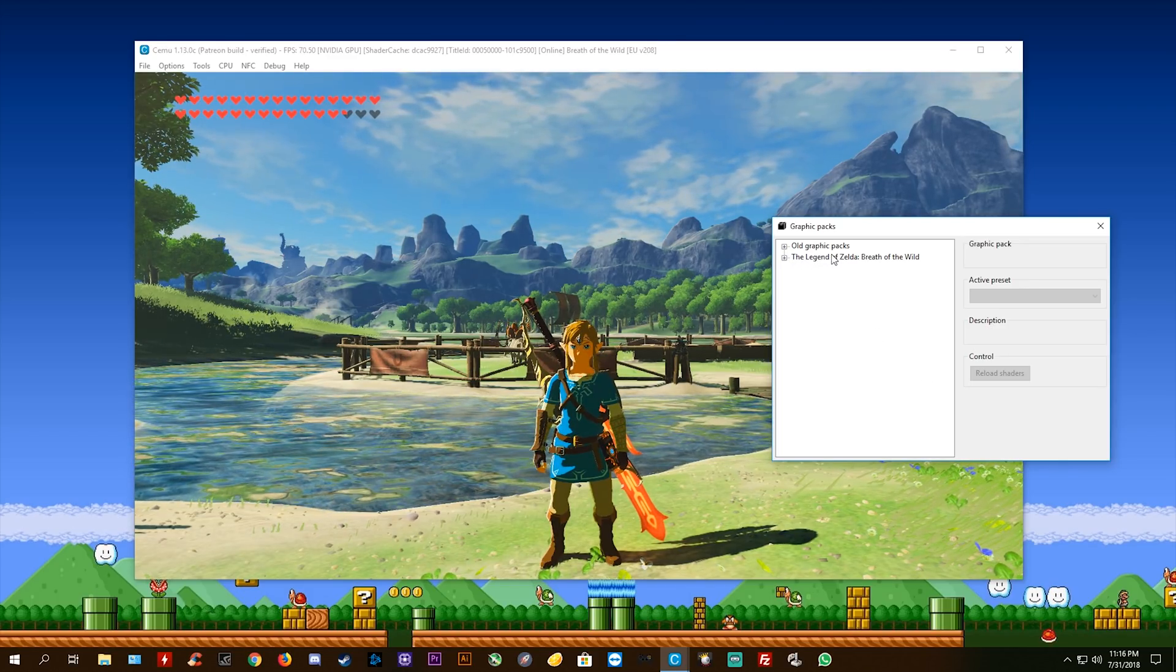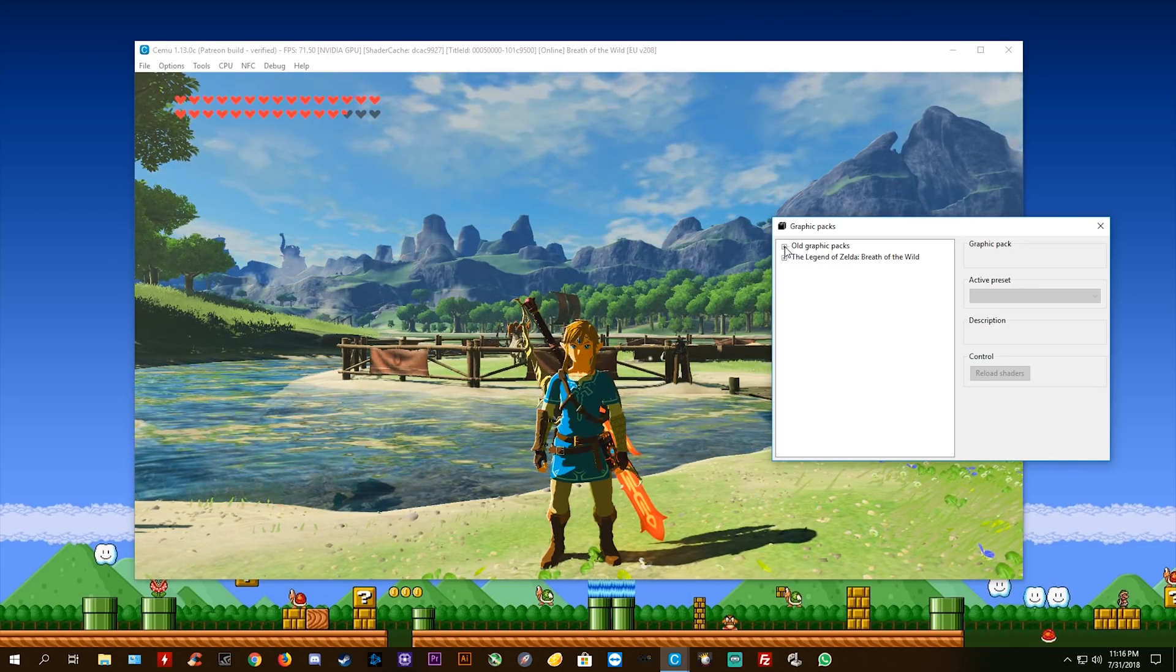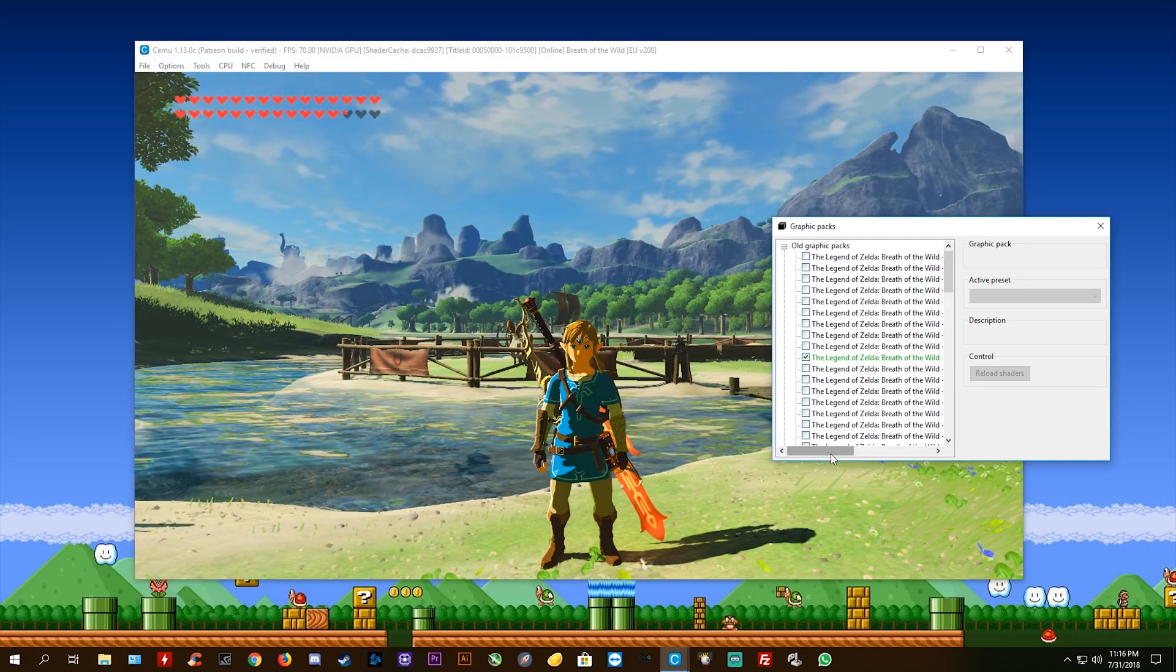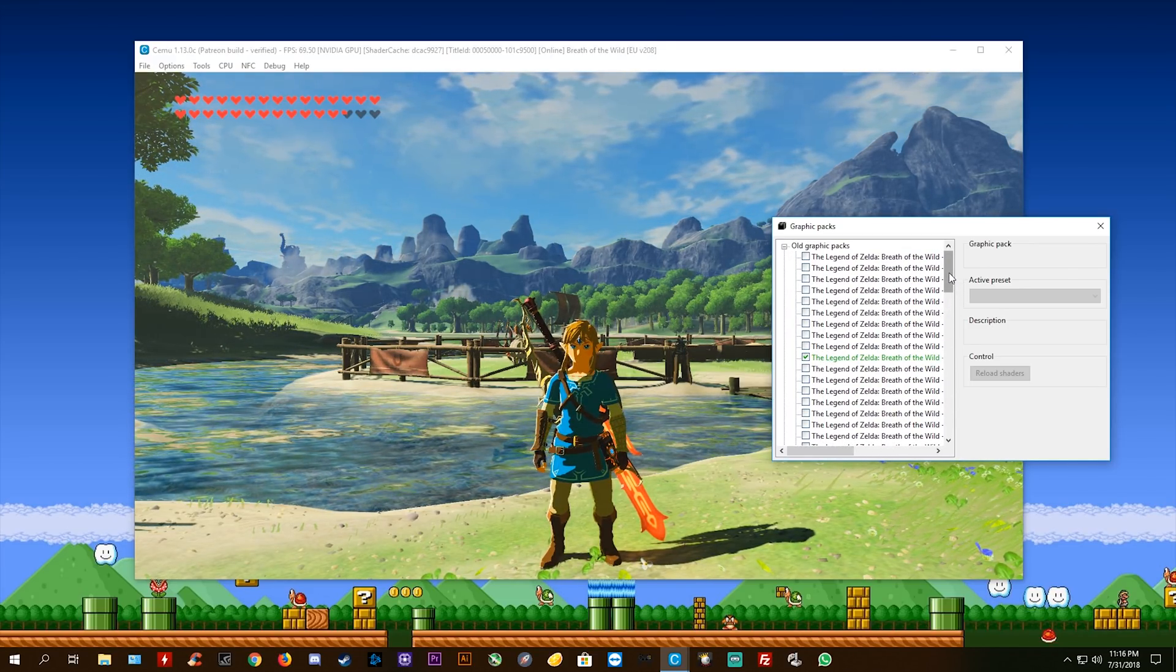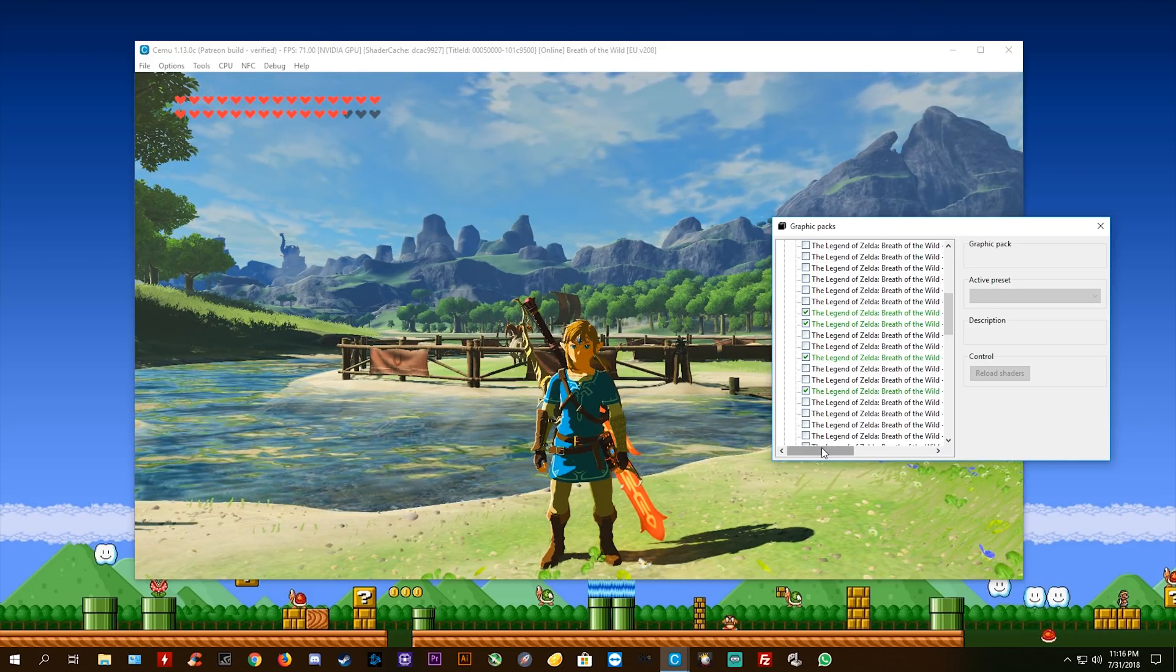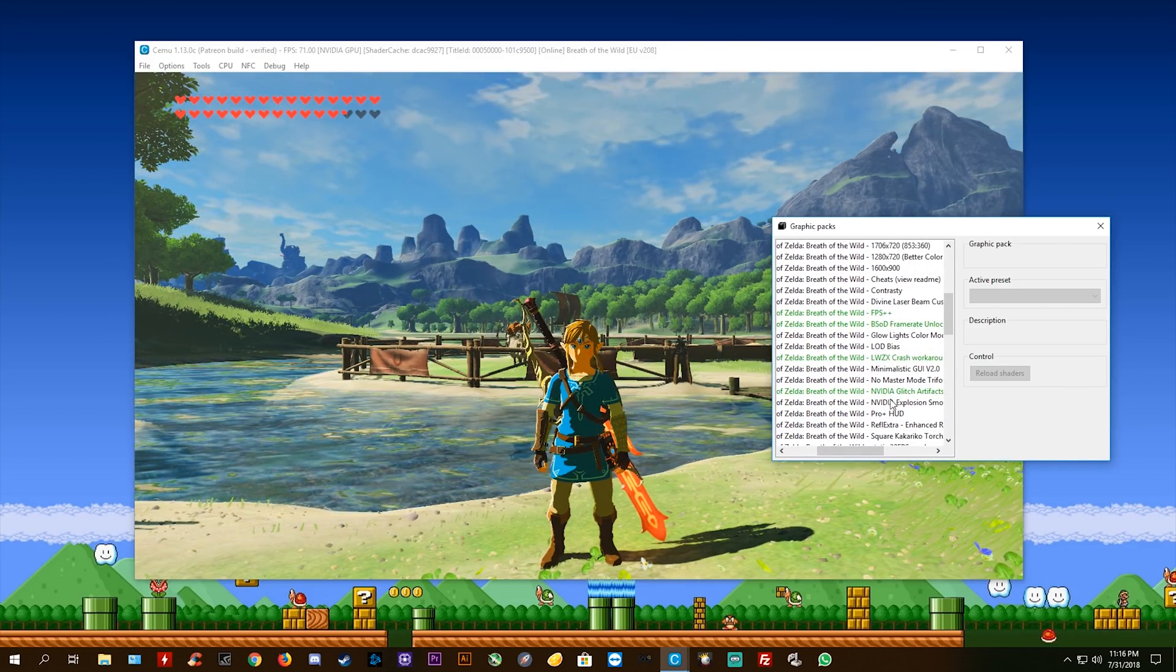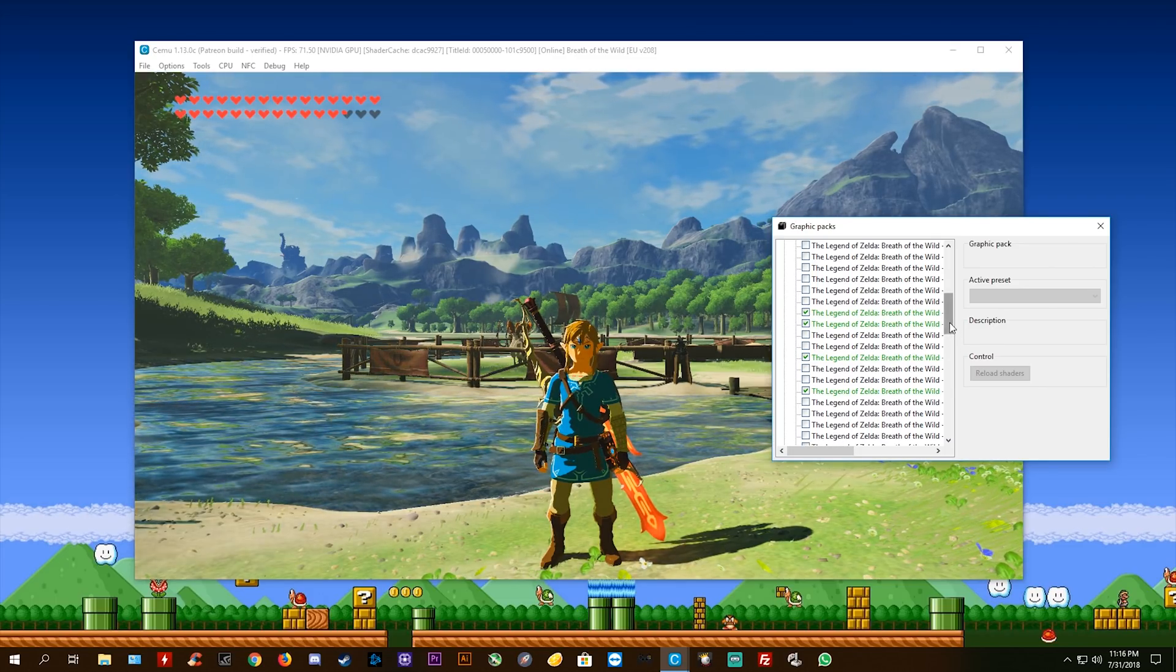Okay, so as you can see these are just the regular graphics packs. These are just the old graphics packs that we are used to in CEMU 1.12.2 and pretty much everything we have ever used before. You can see I'm just using a resolution graphics pack, I'm using the regular stuff like FPS++, my framerate unlocker and all of that regular stuff.